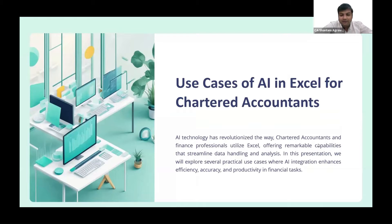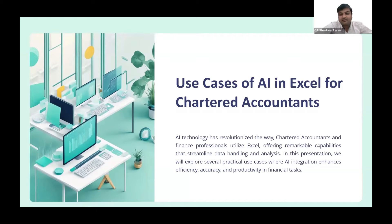In our day-to-day work, we often find ourselves dealing with complex datasets that can be difficult to analyze manually. However, with the use of AI, we now have powerful tools that can automate many of the tasks we perform. Today, I would like to share with you a specific example of how we can leverage the power of AI with the help of ChatGPT to create a custom formula in Excel using VBA.